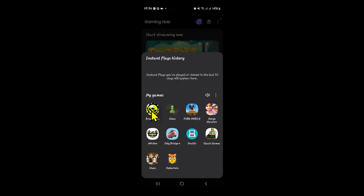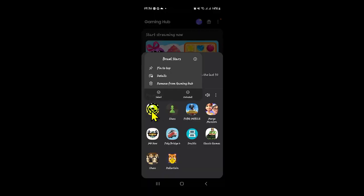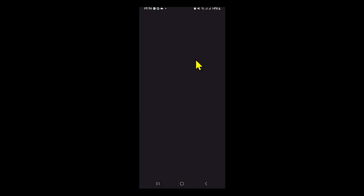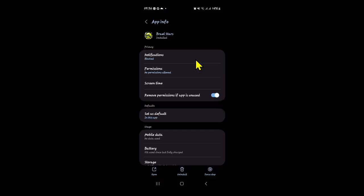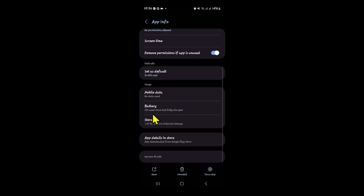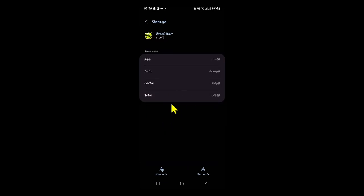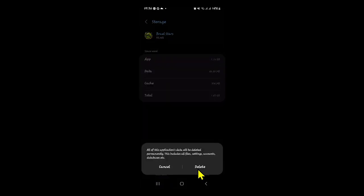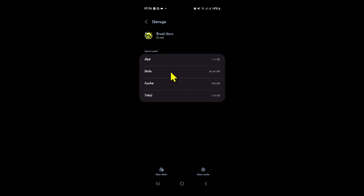In order to do this, long press on the Brawl Stars game on your device and then tap on the info button at the top right corner. From the application info page, tap on Force Stop at the bottom right corner first, and tap OK to stop the app. You can then scroll down, tap on Storage, and from the storage menu tap on Clear Data at the bottom left corner, then tap Delete to clear all of your user data.